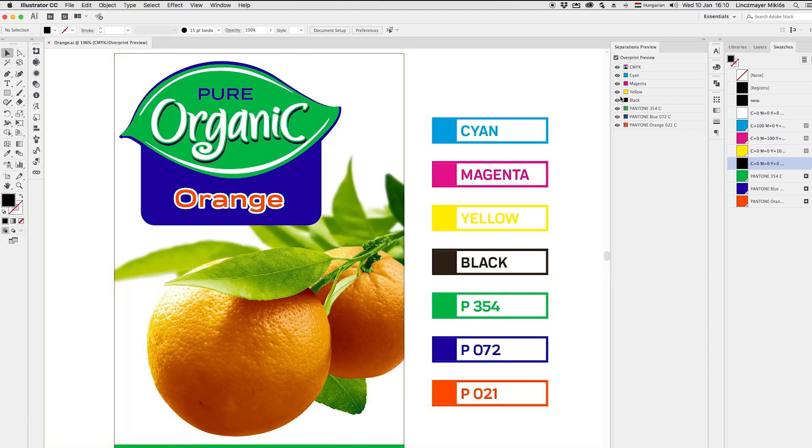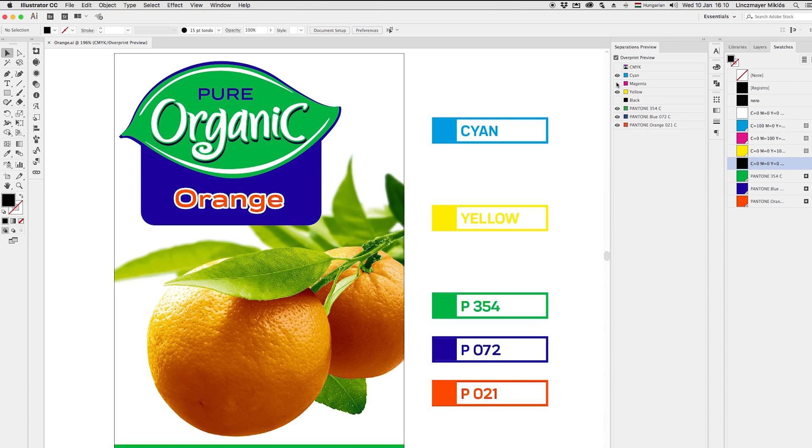Now we can say that we have saved a lot of money for the printing company or the client. And it just took 5 minutes with the Retouch Express.